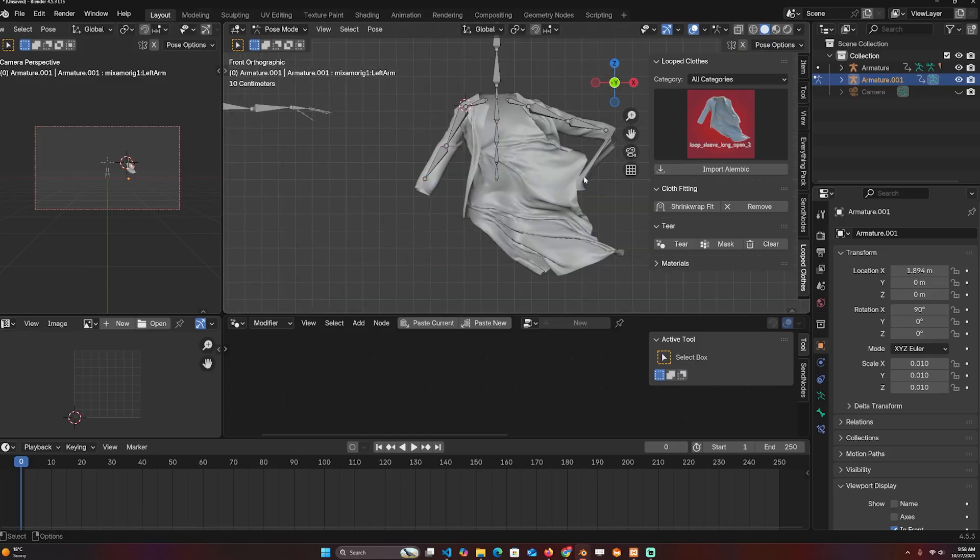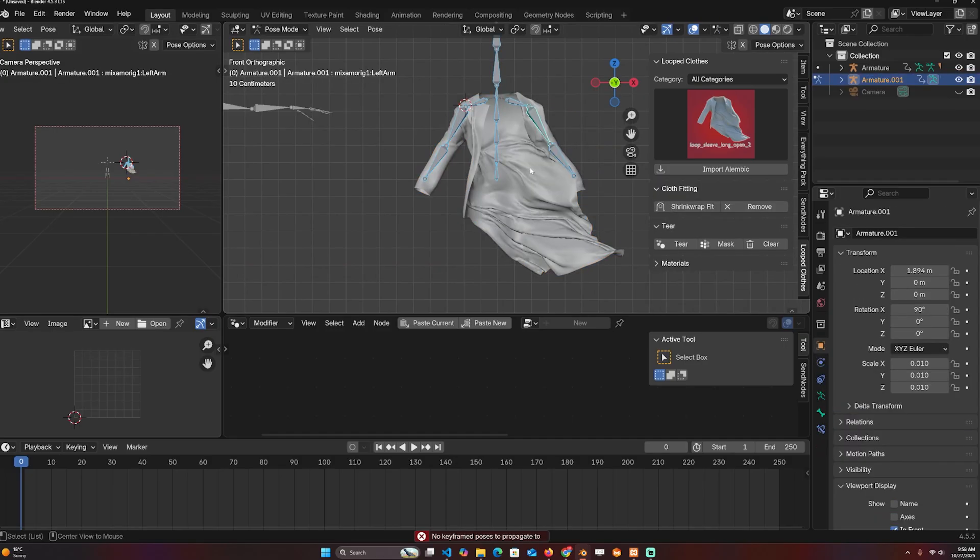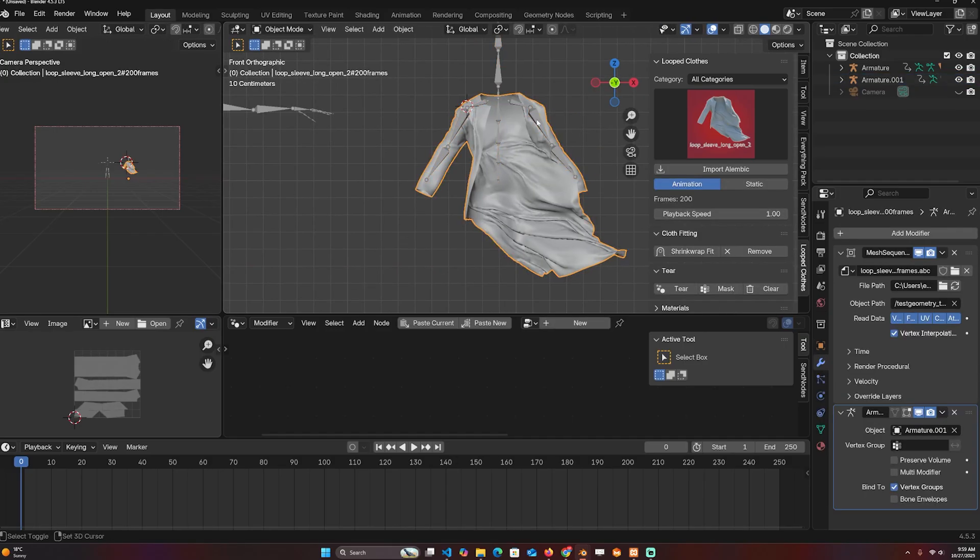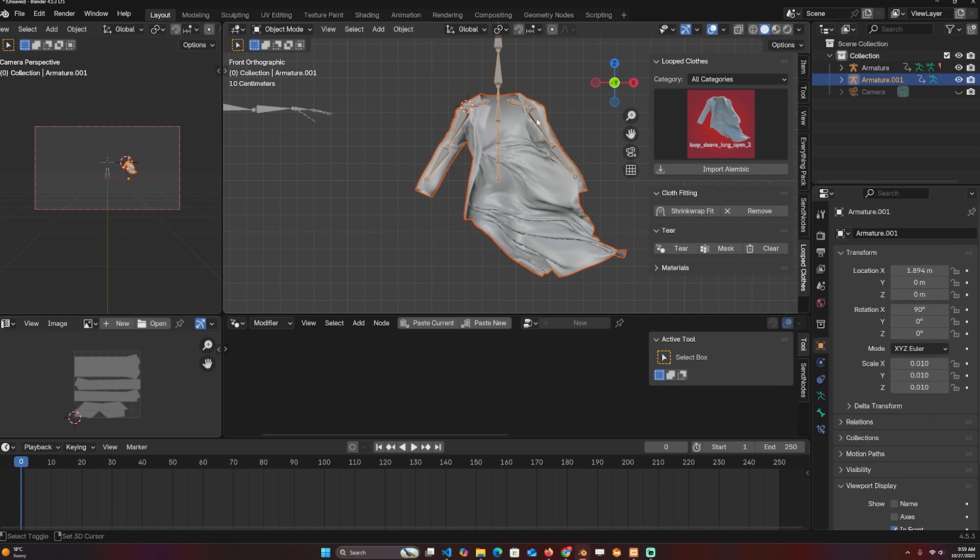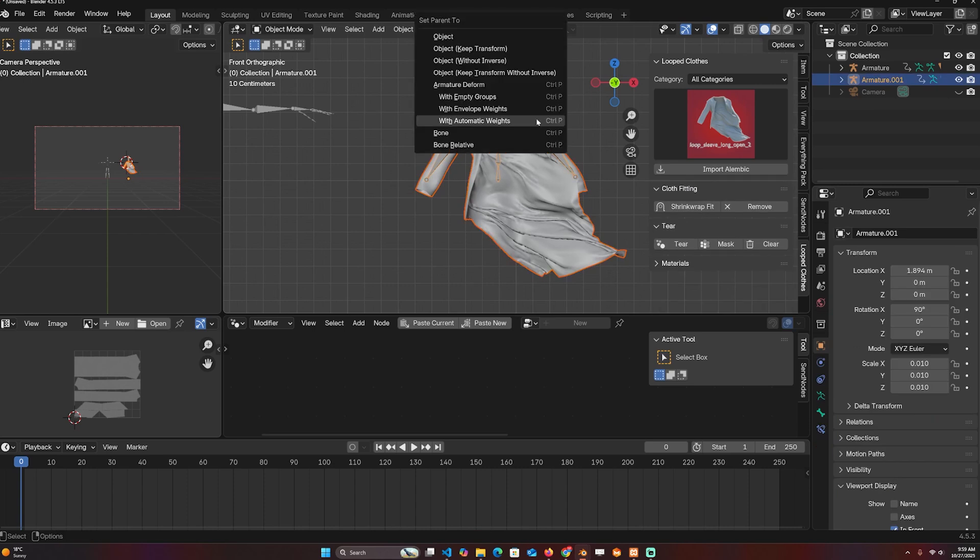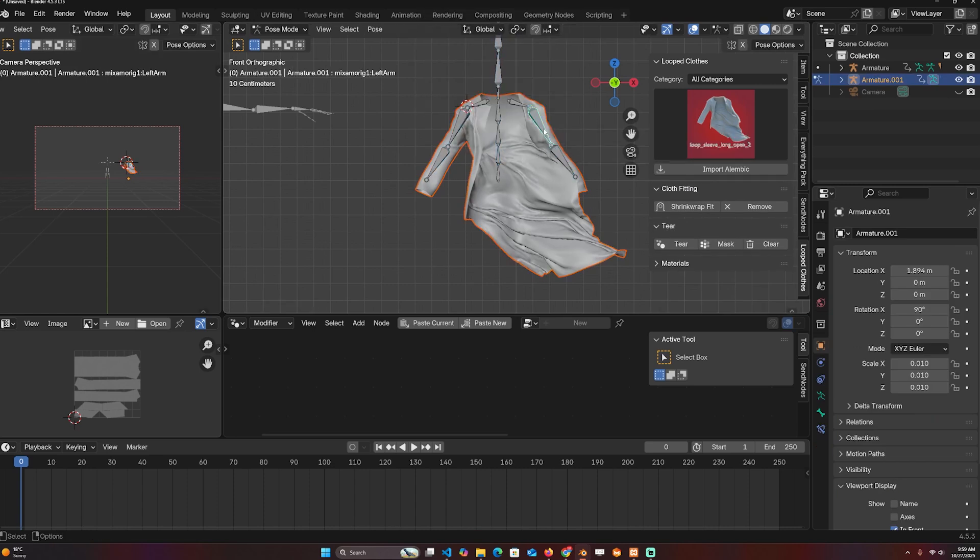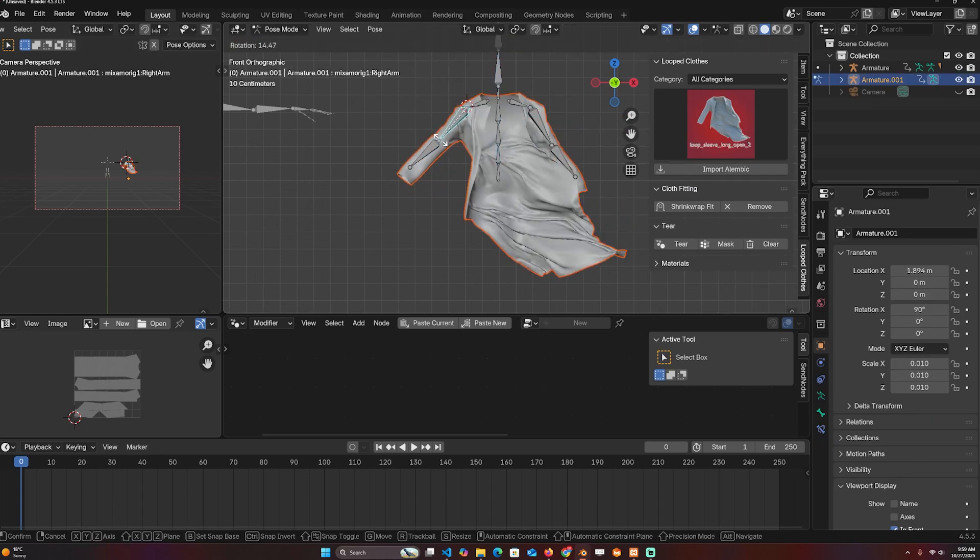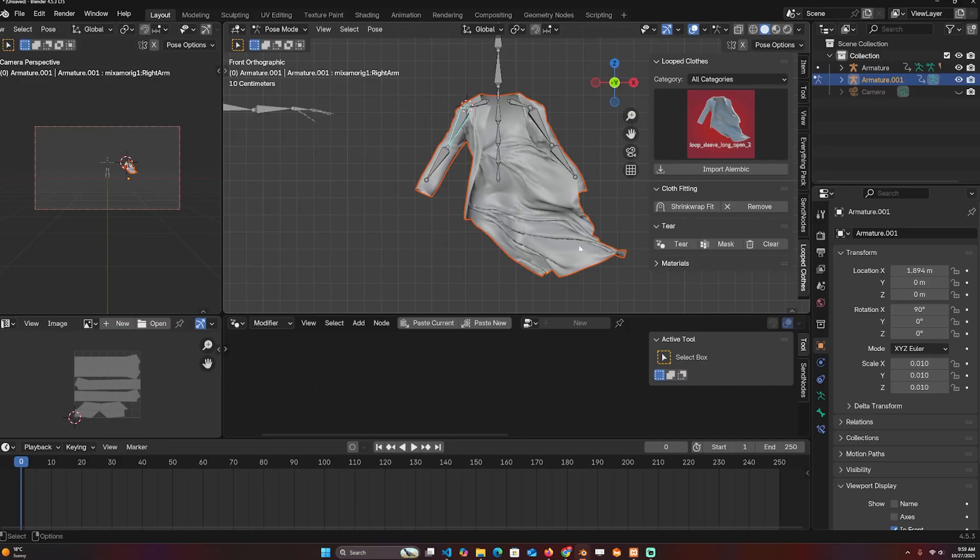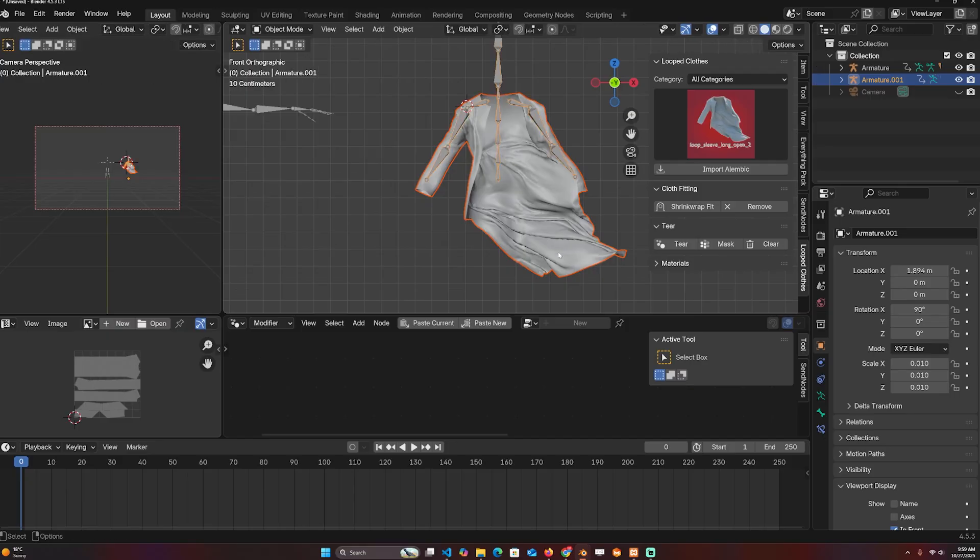So I can go back to clear rotation and clear location and rotation and do the automatic weighting again—Ctrl+P, automatic weight. Yeah, that's much better. We still have an issue here, but that can be fixed quite easily.